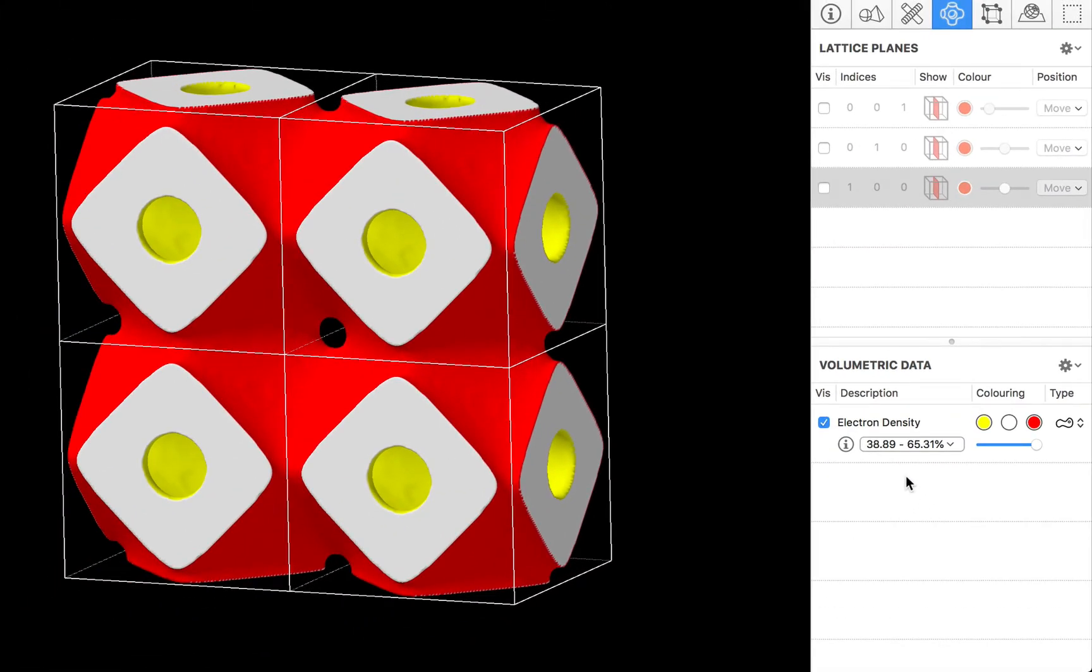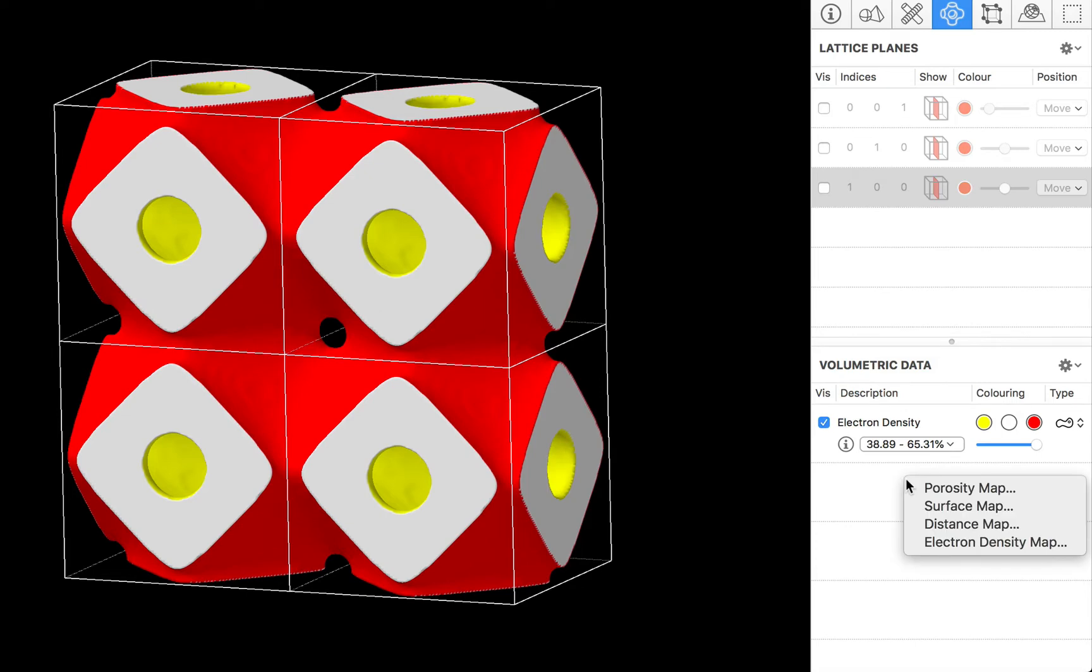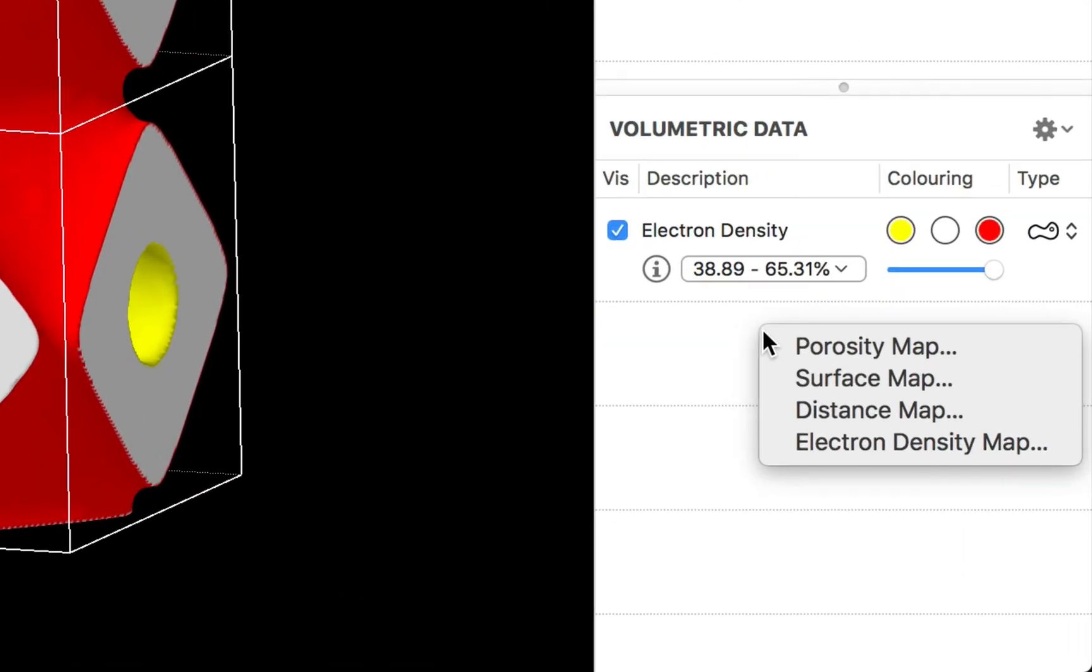Of course you can add multiple data sets to your CrystalMaker document. You're not limited to one and you're also not limited to just our calculated electron density.